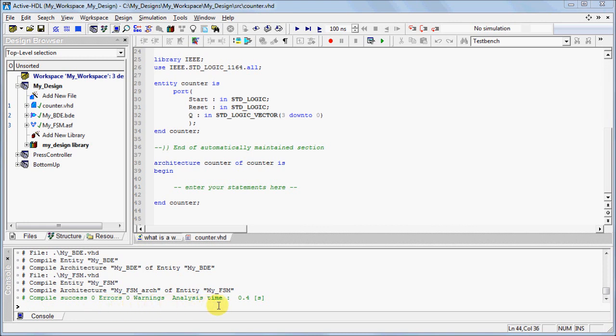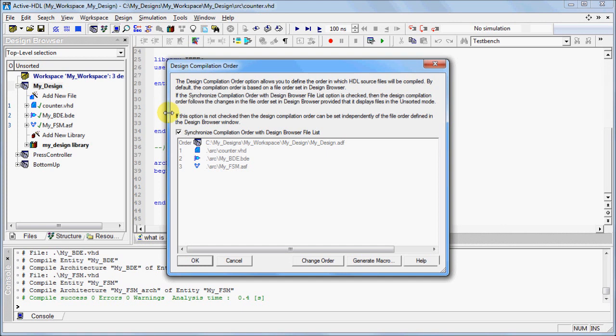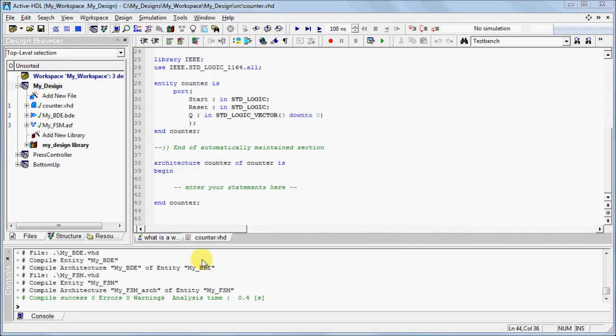You can change the design compilation order by right-clicking the design and selecting Design Compilation Order. Uncheck the Synchronize box and change the order of your design files. Changes in the window will not be reflected in the design browser.